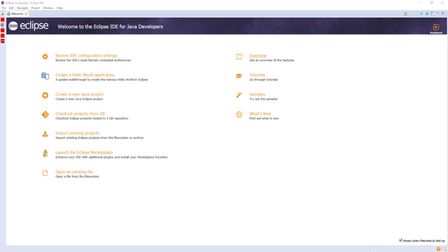Users can extend its abilities by installing plugins written for the Eclipse platform, such as development toolkits for other programming languages, and can write and contribute their own plugin modules. Since the introduction of the OSGi implementation in version 3 of Eclipse,